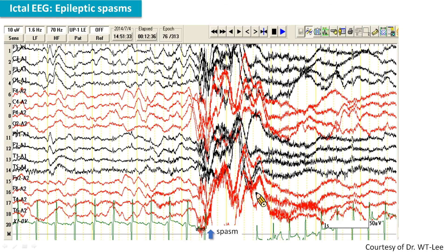This slide shows the EEG during an ictal attack — there is a spasm here. The epileptic spasms are most commonly accompanied by a high-voltage generalized slow wave or sharp wave, followed by low-amplitude fast activities and generalized voltage attenuation.